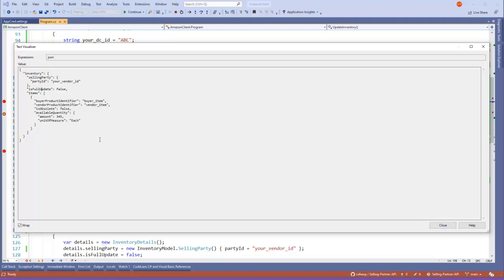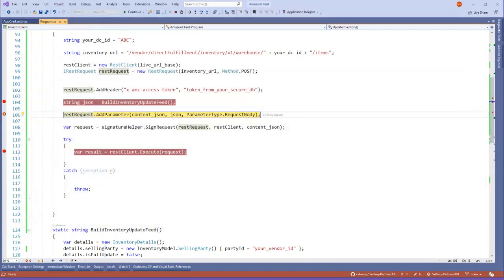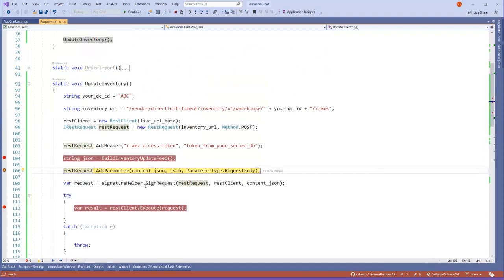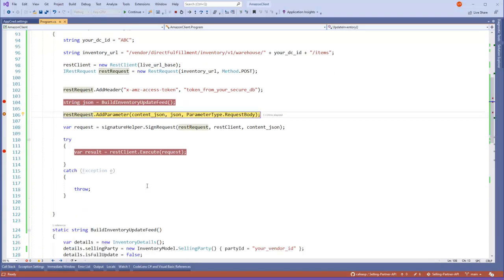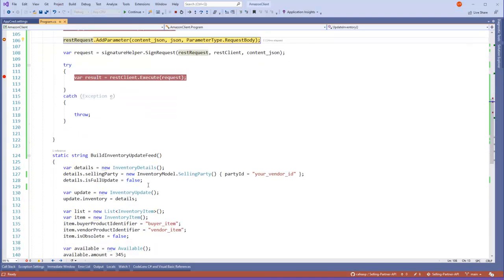And obviously I can't continue to the next step because I don't have a token and I don't have a valid URL or DC, but this is up to you. This is just an example to give you an idea.